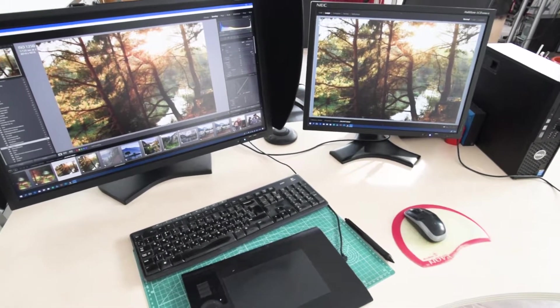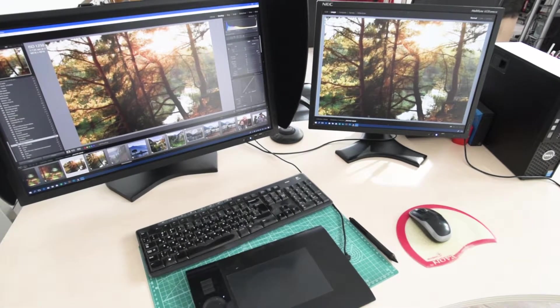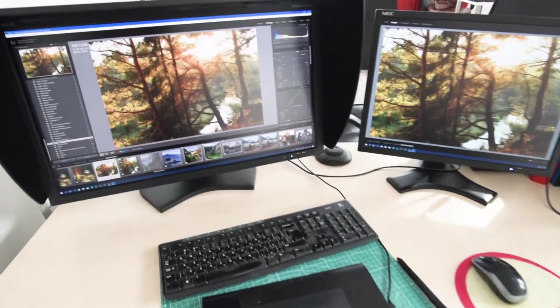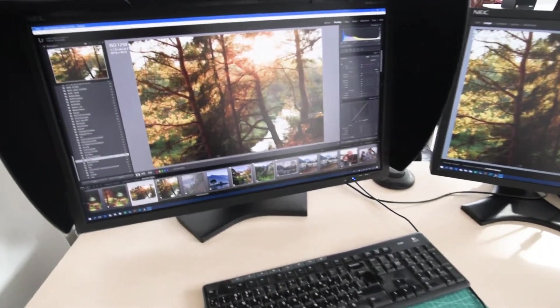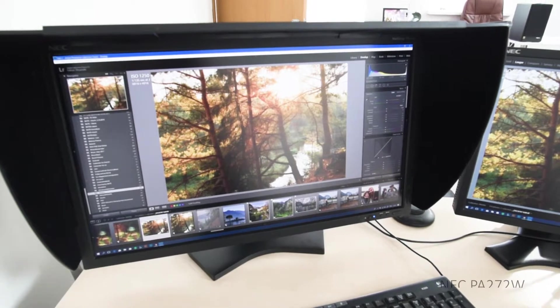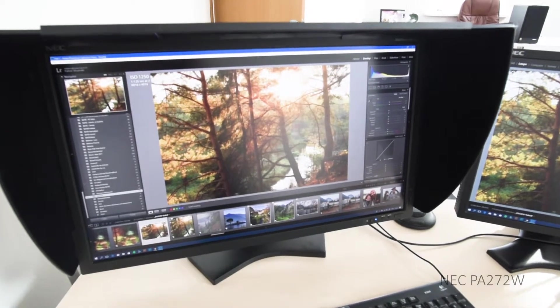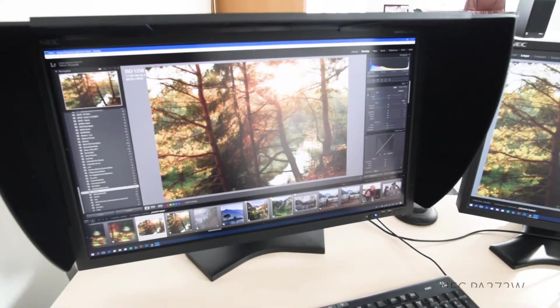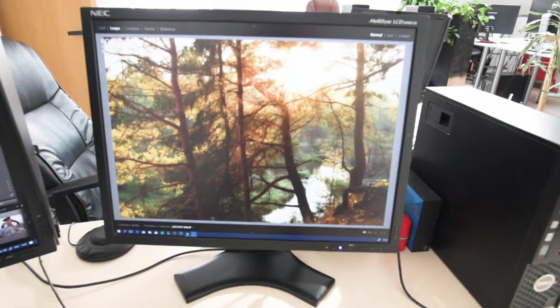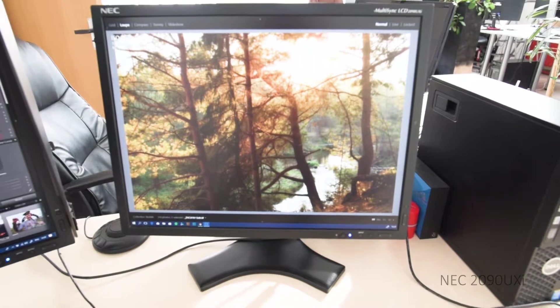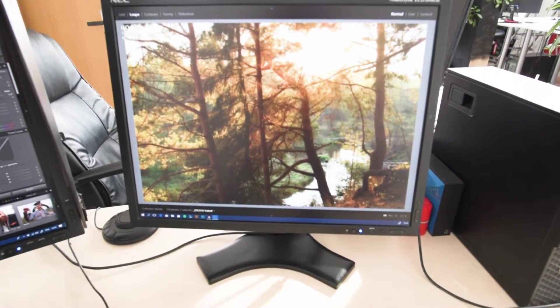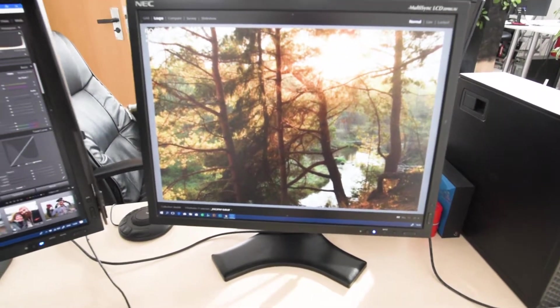As you see it's a two display setup. On the left this bigger display is NEC PA272W. On the right it's also NEC, an older one, 2090UXI. I use it more than 10 years.